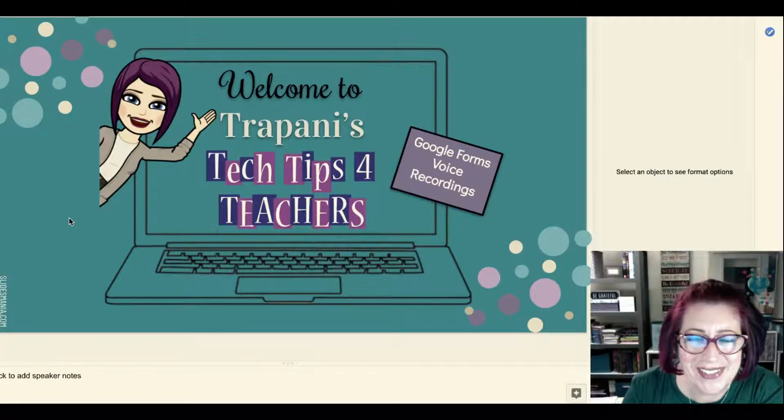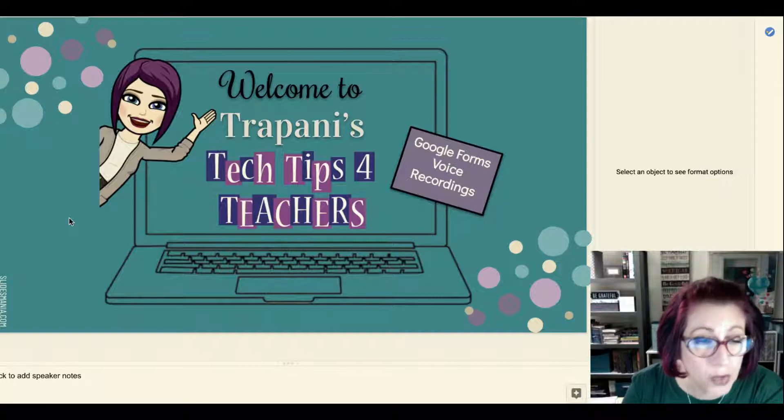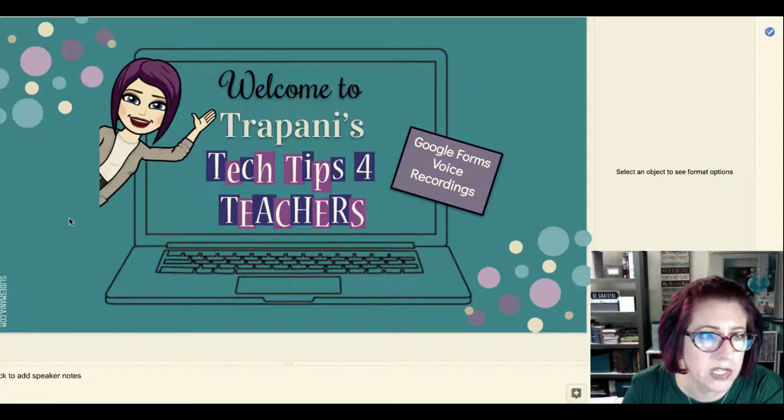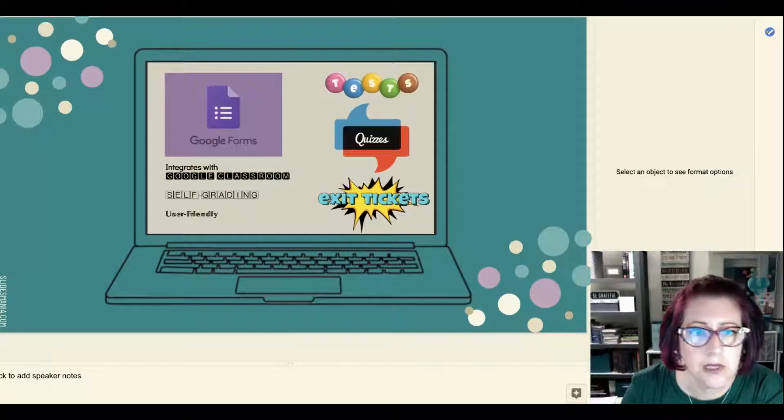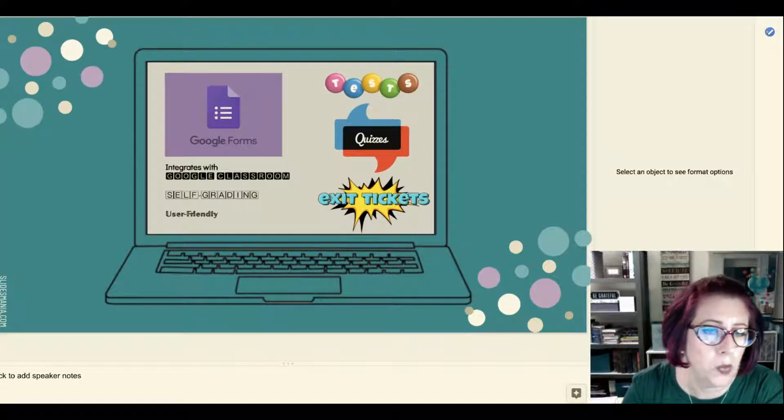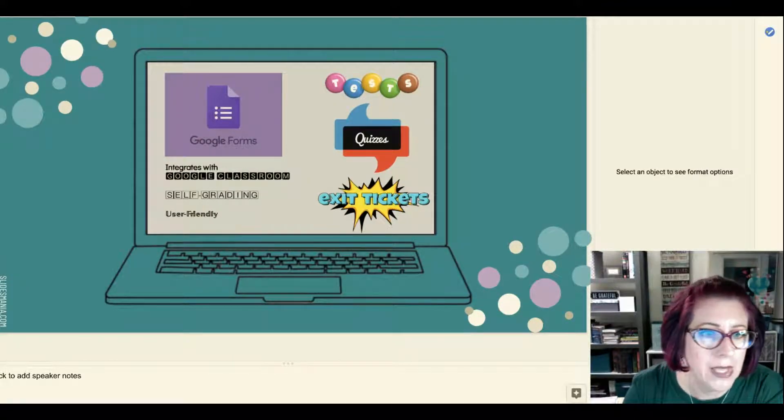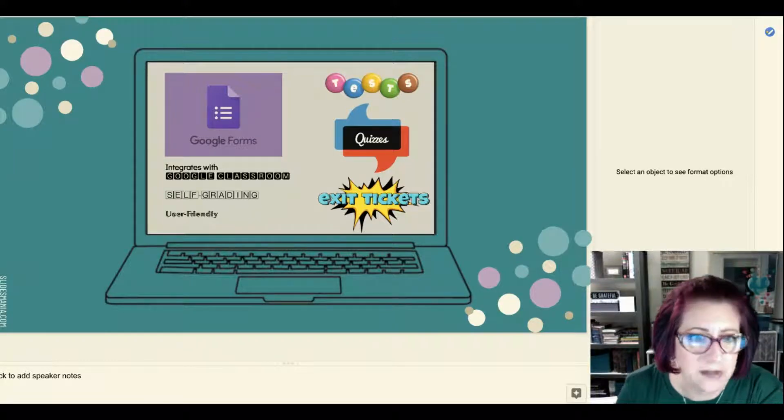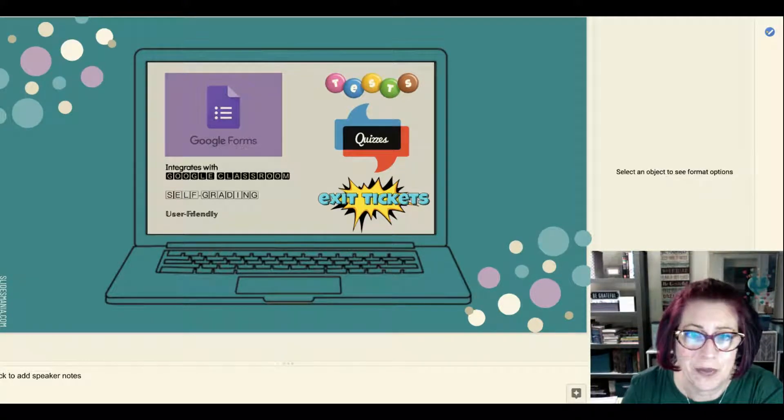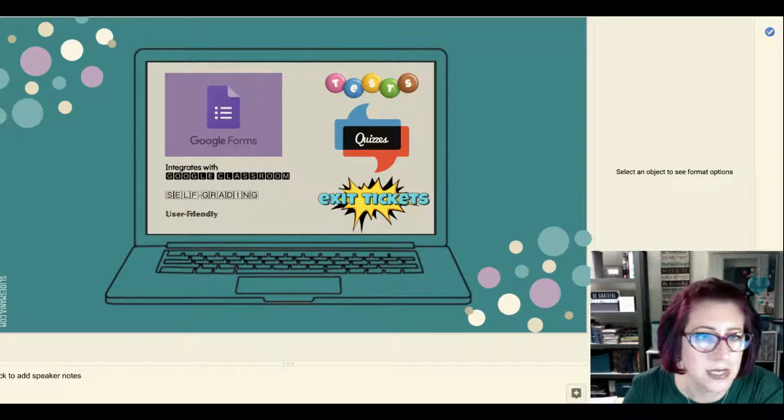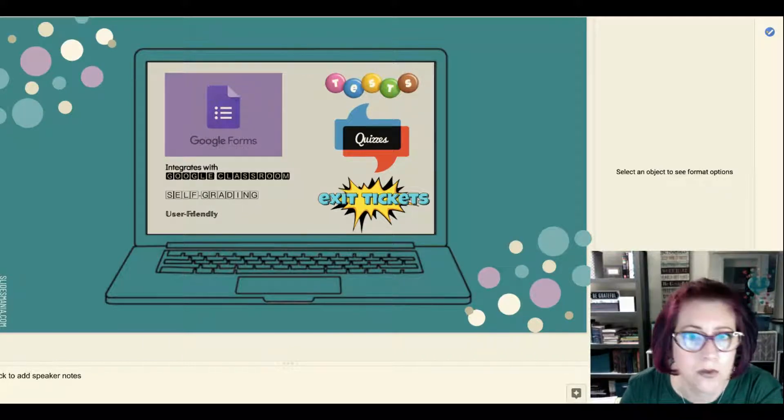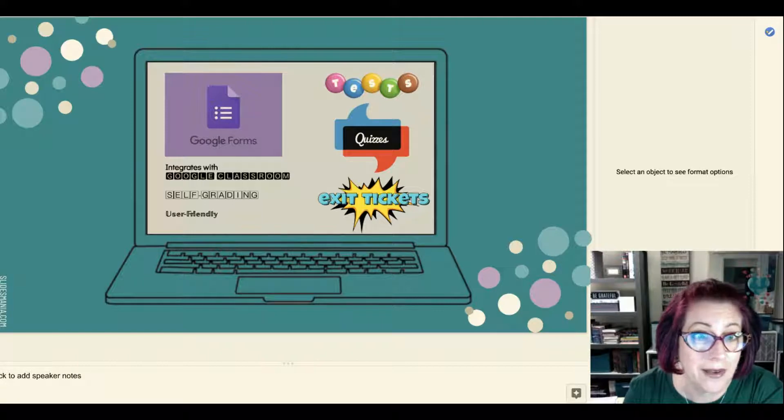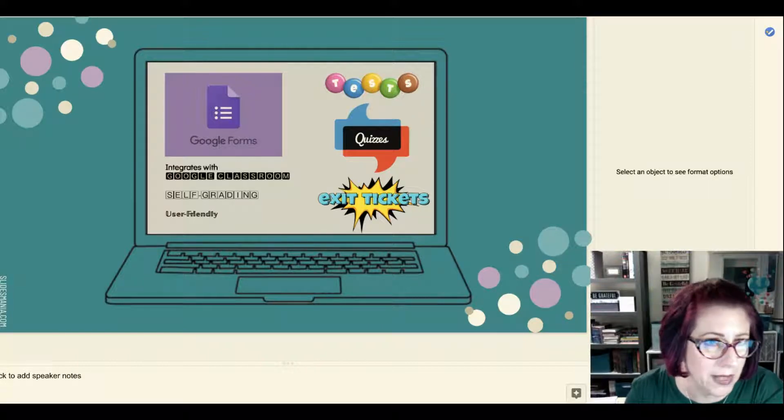I know that we have all been using Google Forms pretty regularly. That is one that teachers tend to really like. It is integrated with G Suite, it works beautifully with Google Classroom. People love it because it's very user-friendly, it's self-grading, and we've been using it for all our tests and quizzes and exit tickets and any kind of activity or survey because the responses are automatically sent to us, which is fabulous.